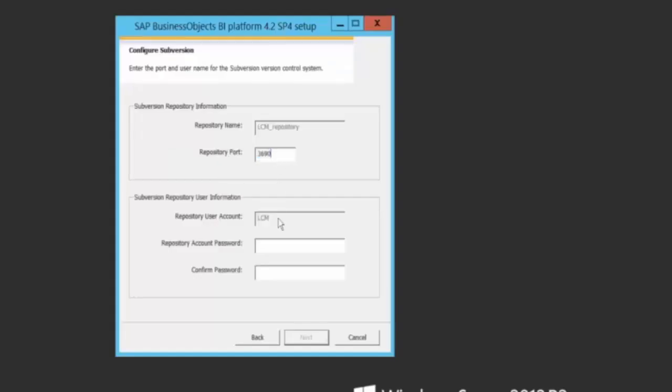Here you have the choice of configuring your subversion repository information. I'm also entering that. That's my LCM repository. I'm just going to say next.